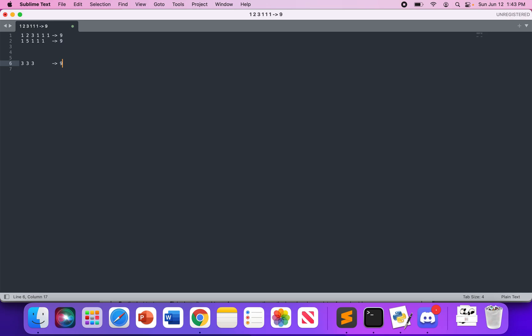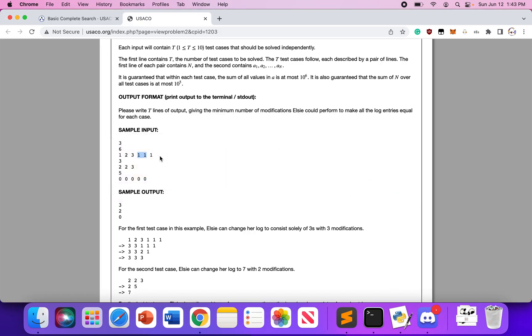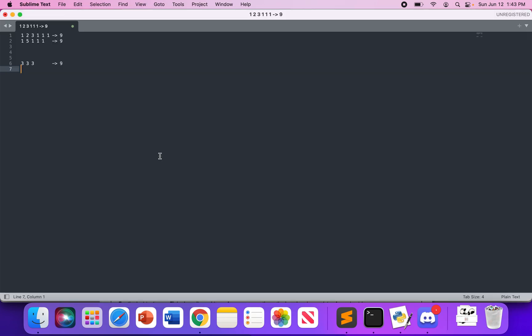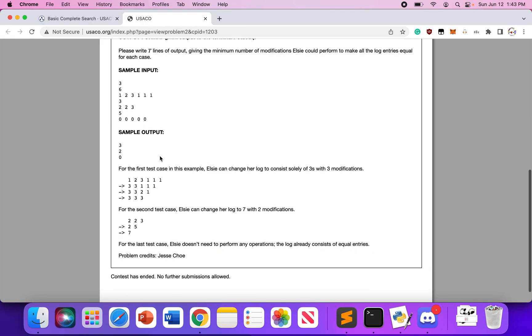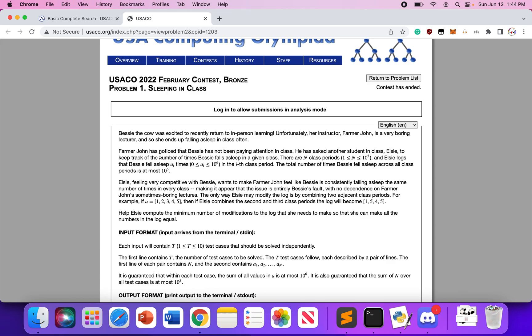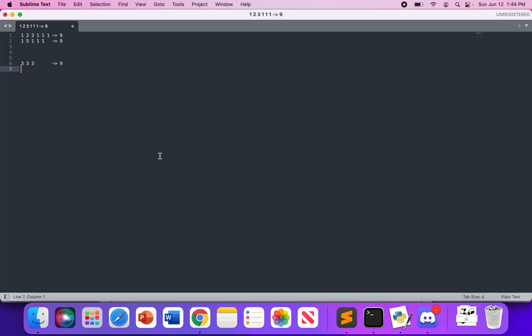We know the equality number must be a divisor of the sum, so we can iterate over all possible divisors of the sum. It's a mathematical fact that the number of divisors of a number tends to be around log of that number. So instead of iterating over all possible values, we iterate over all divisors — which is a much smaller set. Iterating over all divisors of a number can be done efficiently using a square-root-based algorithm.